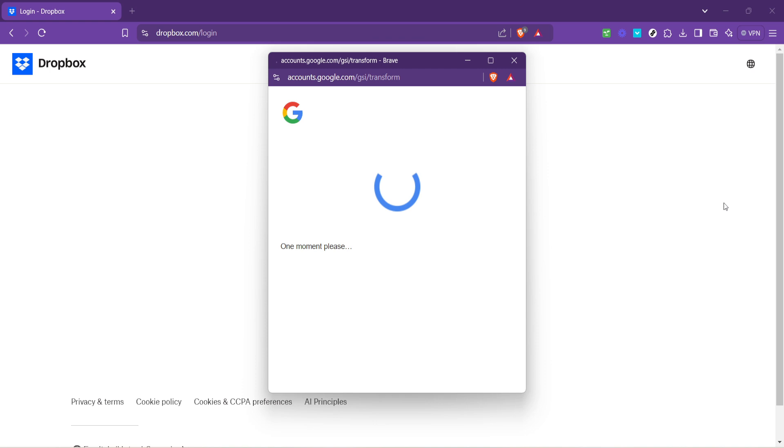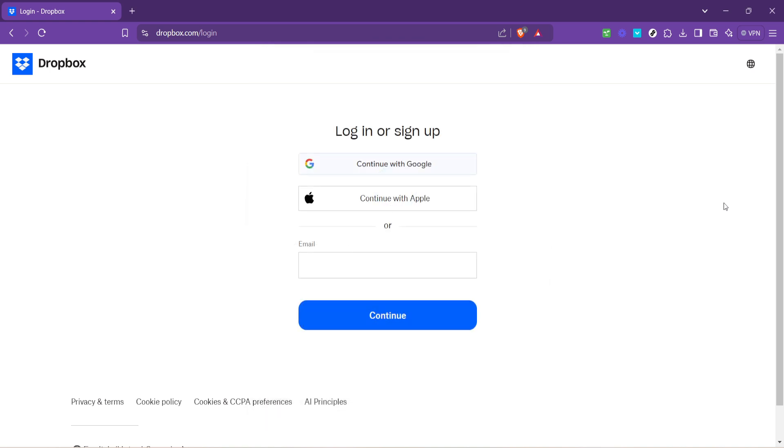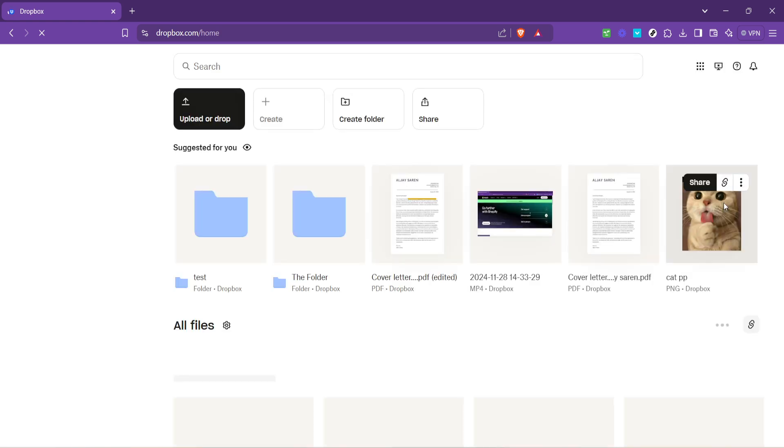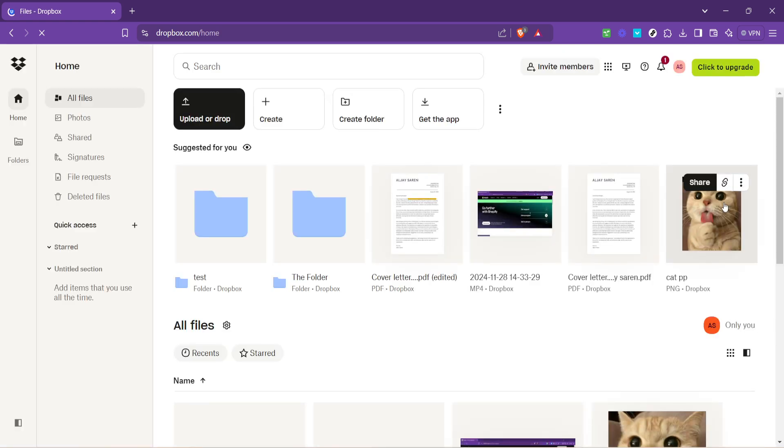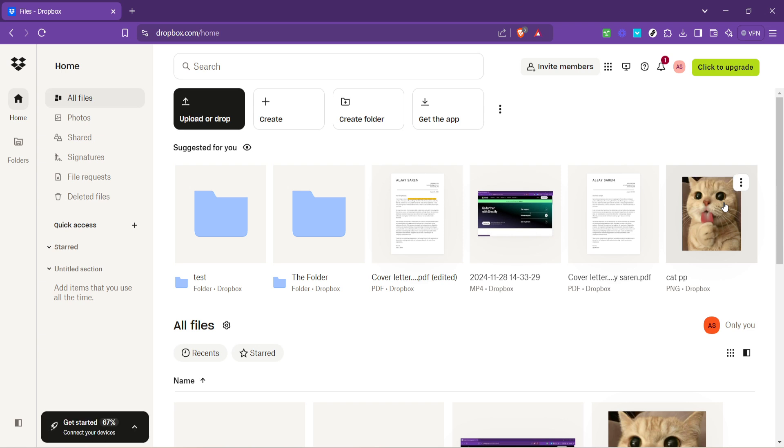By selecting this, you can log into Dropbox using your Google account credentials. This method is especially handy if you're someone who prefers to keep the number of passwords you have to remember to a minimum. Just make sure you're already logged into your Google account or be ready to enter your Google credentials if prompted.